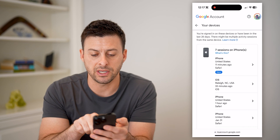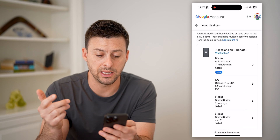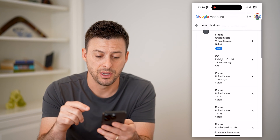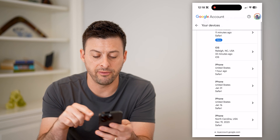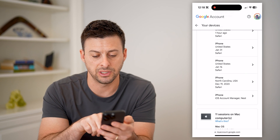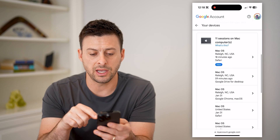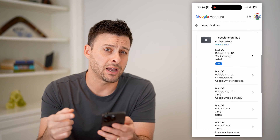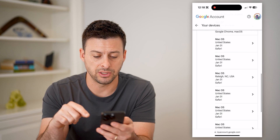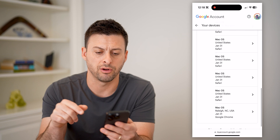You can see seven sessions on iPhone — the top one is me, obviously, this is this iPhone — from 11 minutes ago all the way back to December 2023. And then another 11 sessions on a Mac computer, as recent as 18 minutes ago, scrolling all the way back to January 31.